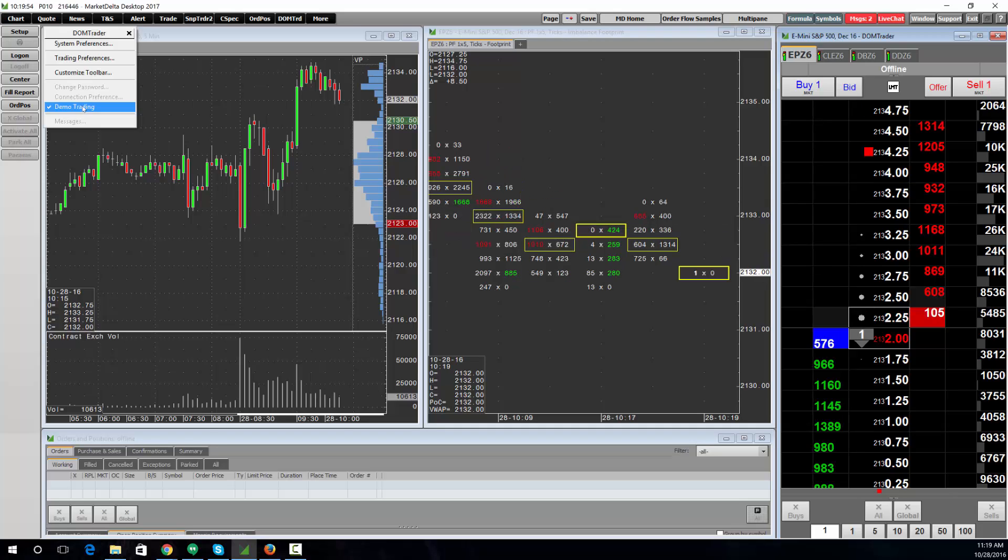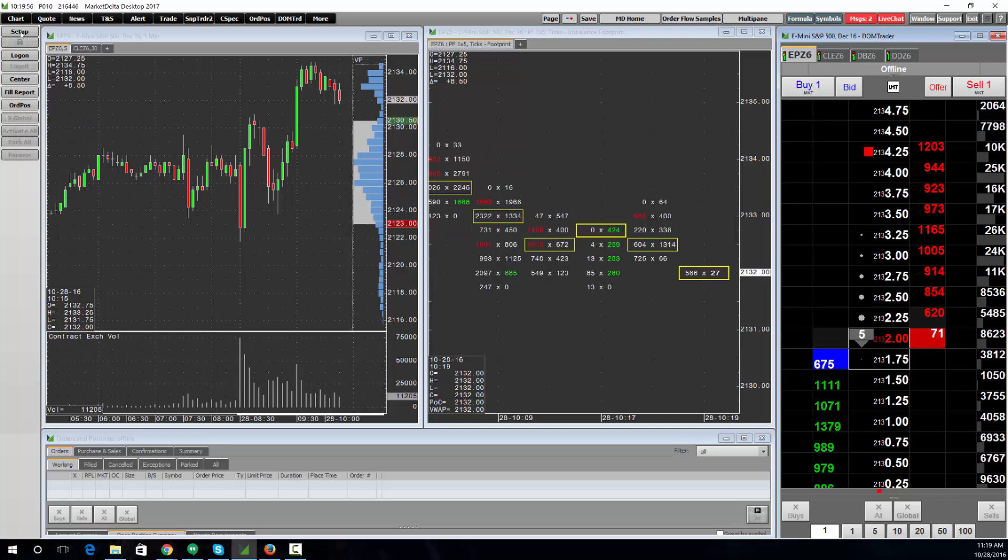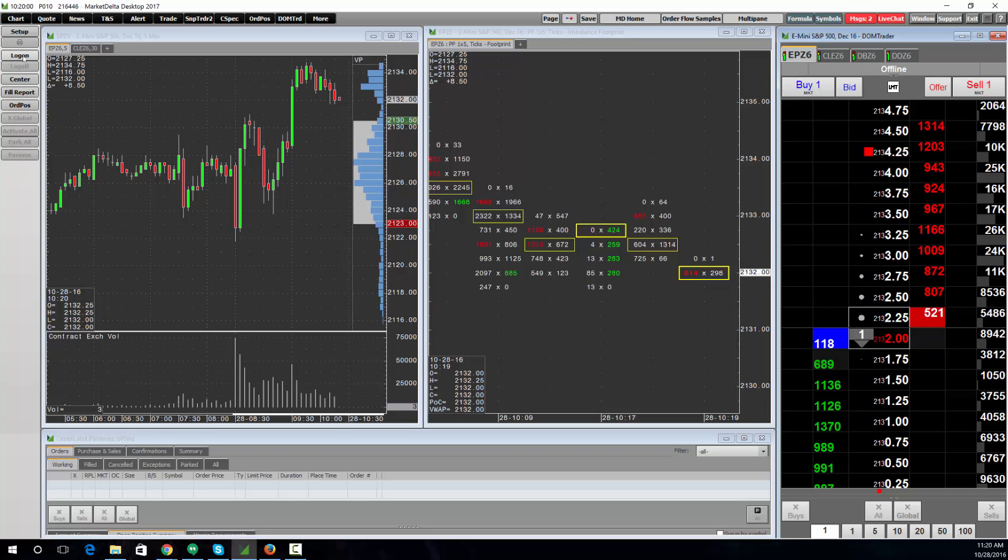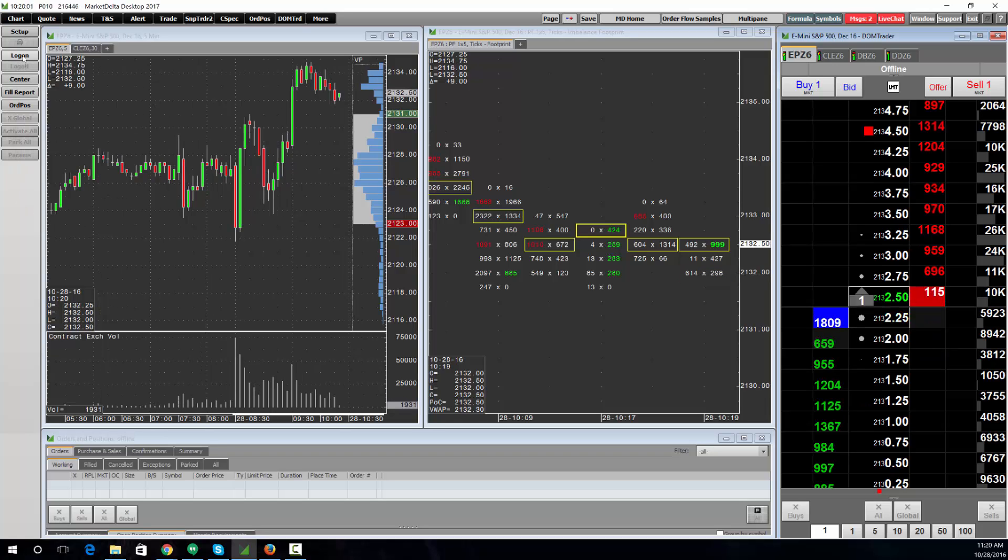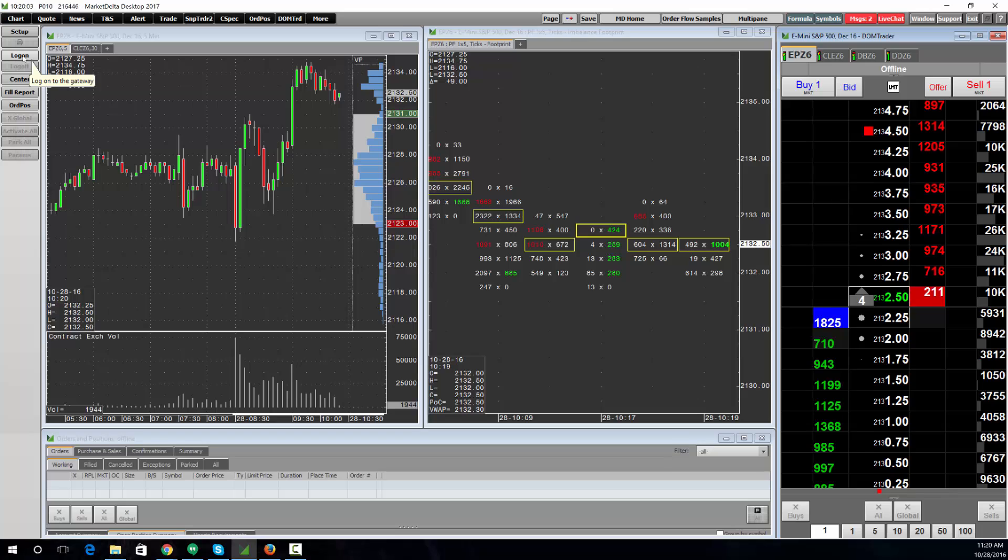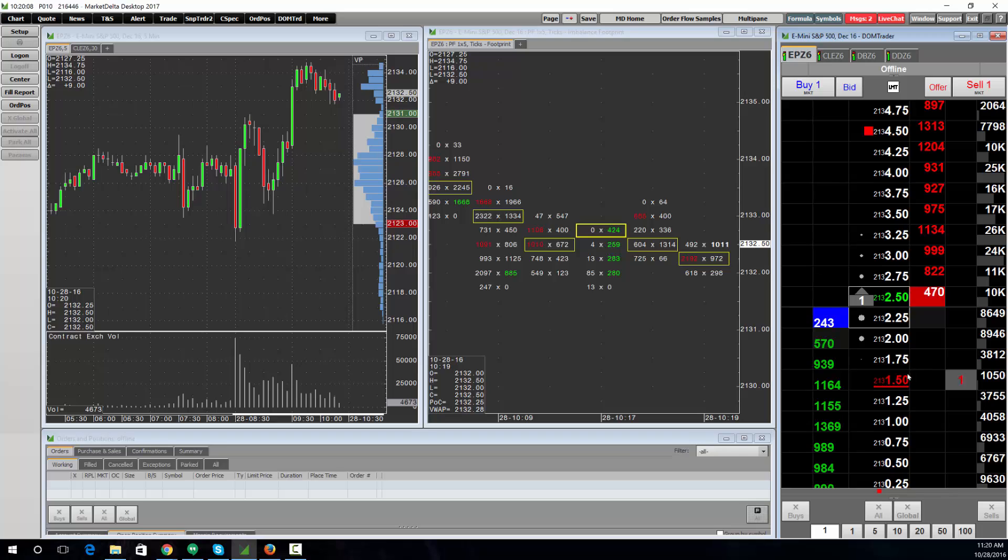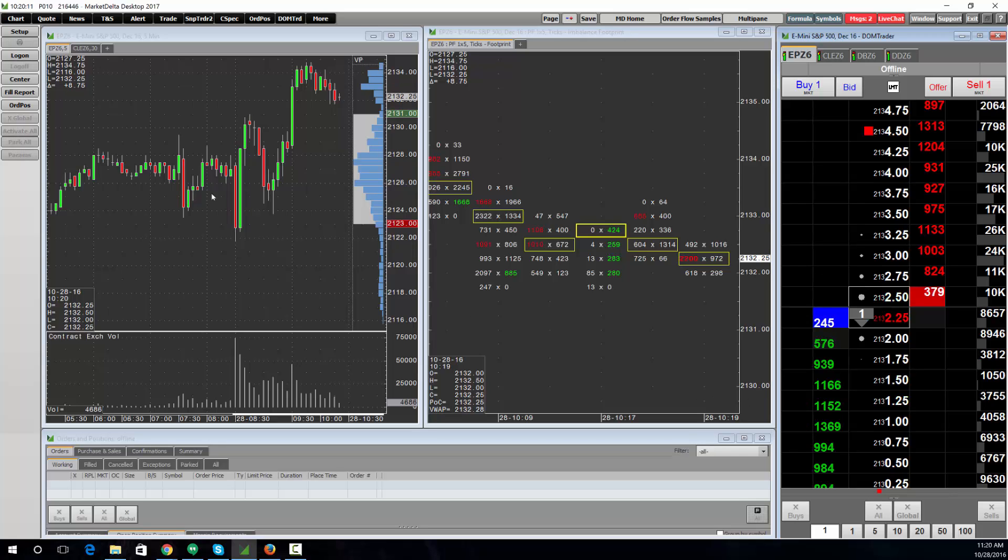If I uncheck this, you can see it's now unselected. Now if I click Log On, it'll allow me to log into the live trading gateway. Notice the entire time my data is flowing because it's coming from the data source, but to trade you have to log into the trading gateway.